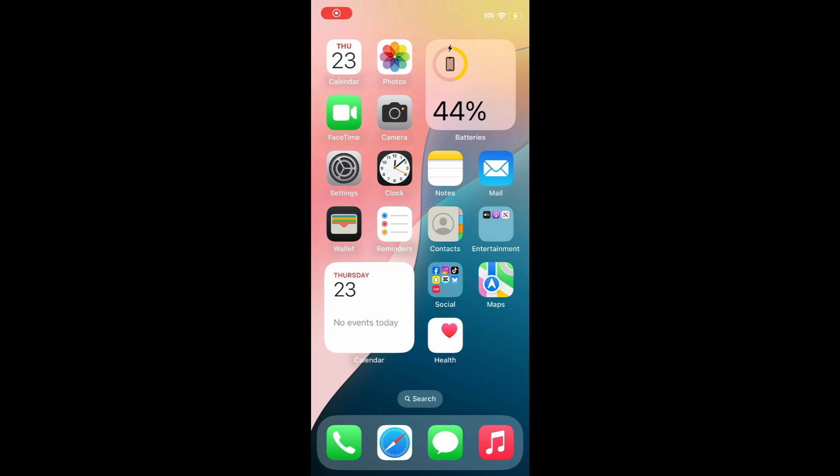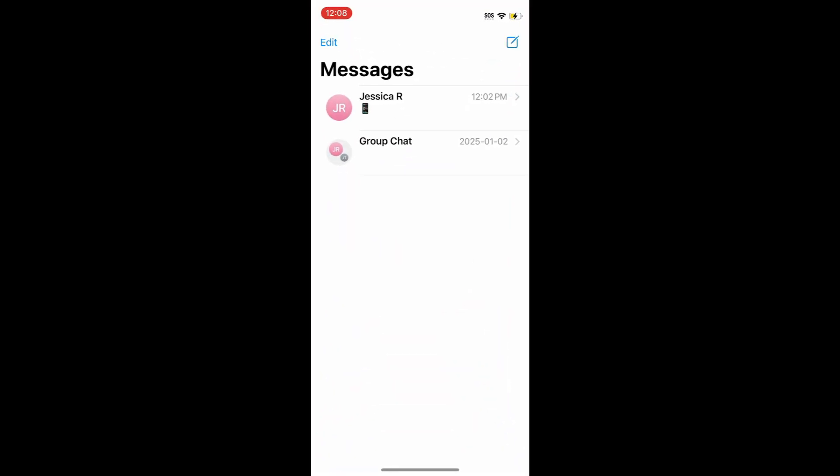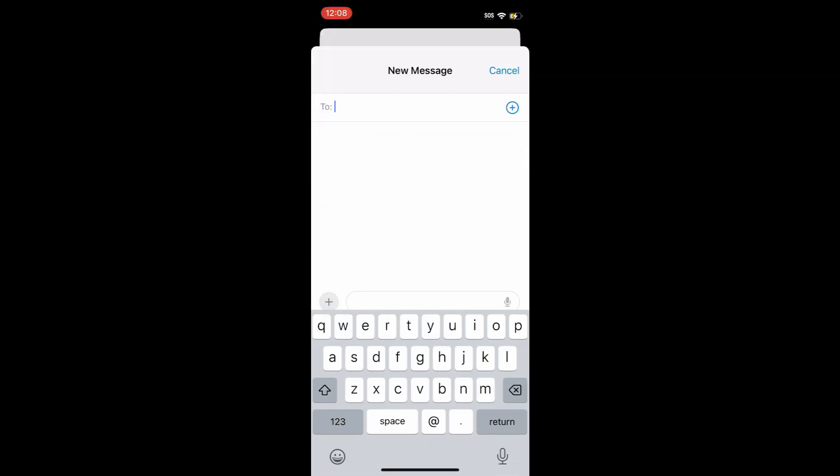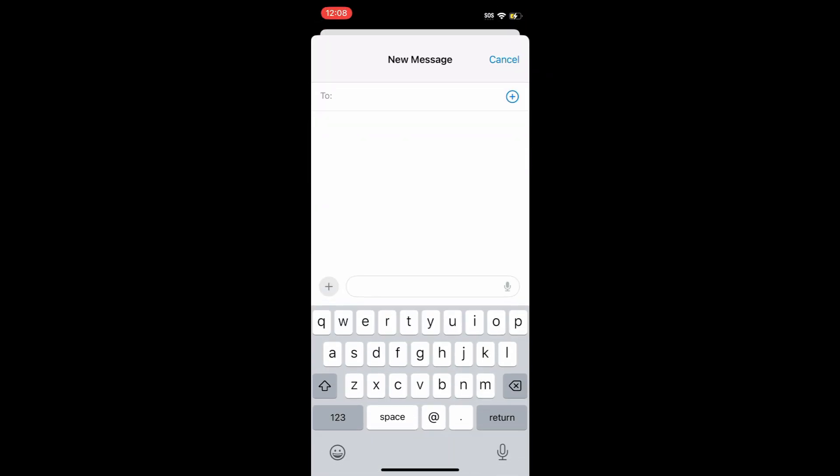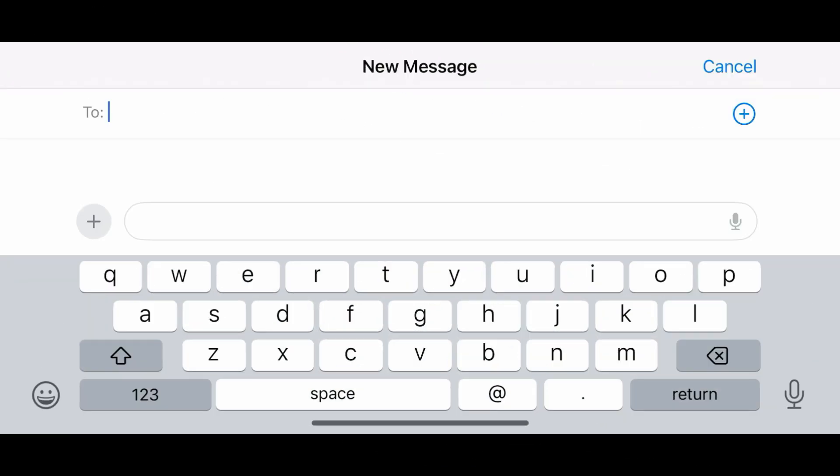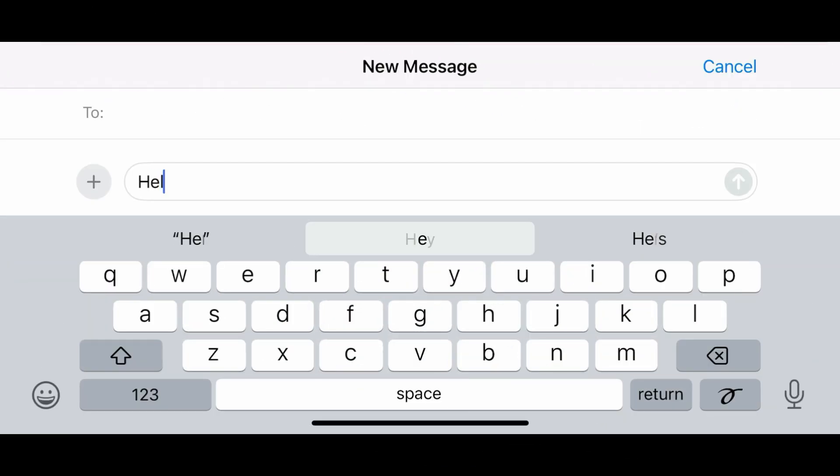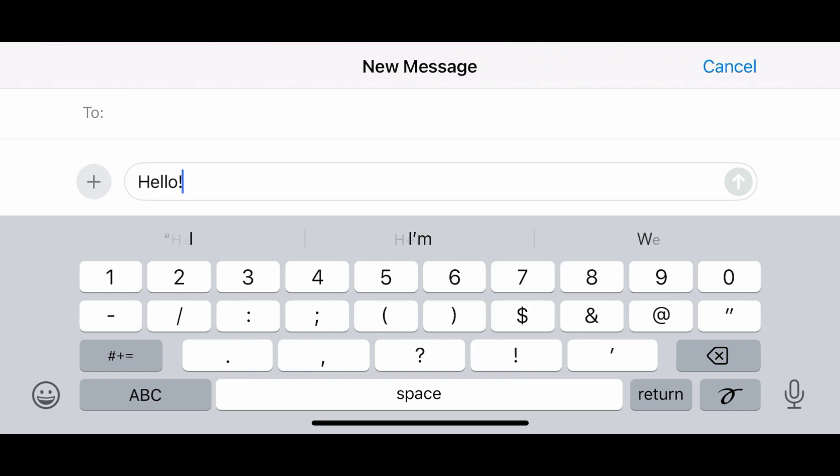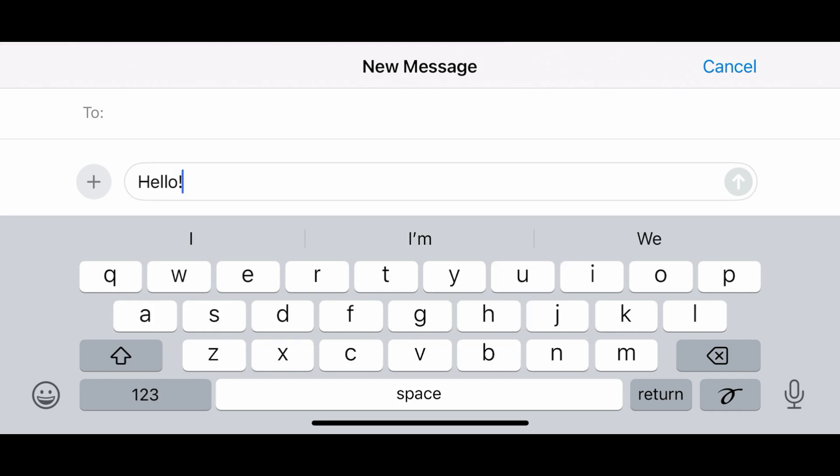One easy trick to make your keyboard larger is to simply rotate your device when using an app that supports landscape mode. When using the Messages app, Notes, Email, and Safari, among other apps, you can turn your phone on its side and switch to landscape mode. Your keyboard will then appear across the long side of your device, making it larger and easier to use.